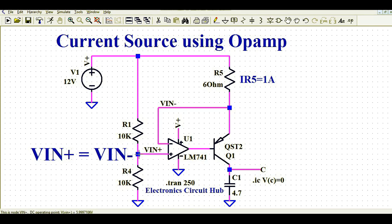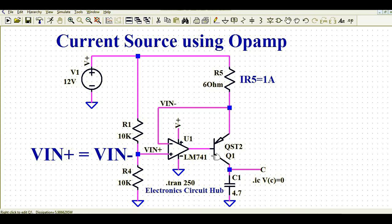So to recap: the voltage at the positive terminal equals the voltage at the negative terminal, giving us 6V. From that, you can find the current flowing through R5, and if we neglect the transistor's VCE loss, the current flowing through the capacitor is more or less around 1 amp.